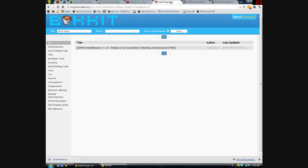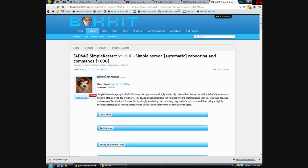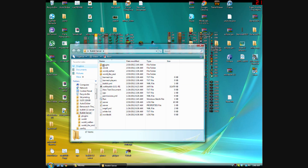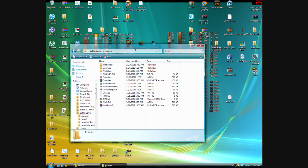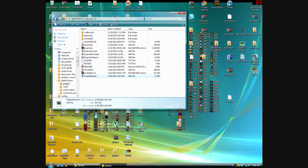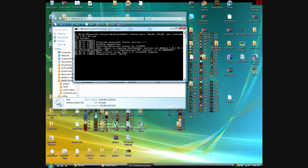The first thing you're going to need is the plugin 'Simple Restart'. I already have it downloaded — it's right here. You're going to want to put that into your plugins folder.